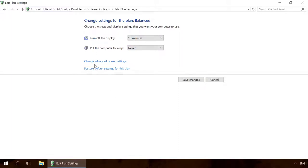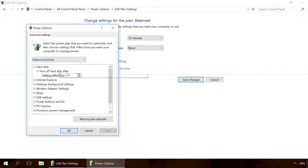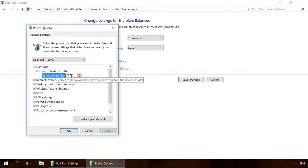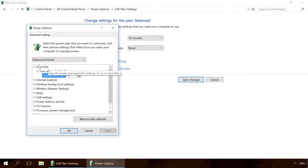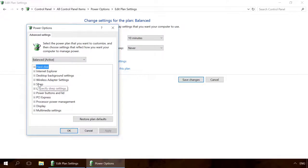By selecting Change advanced power settings, you can fine-tune power management and sleep mode options. They include the time when hard disk is turned off when idle, options for hibernation or hybrid sleep.